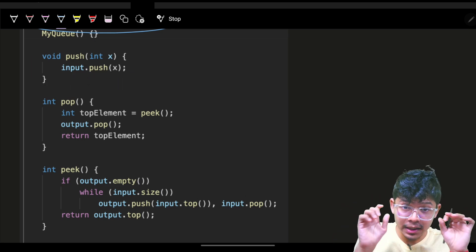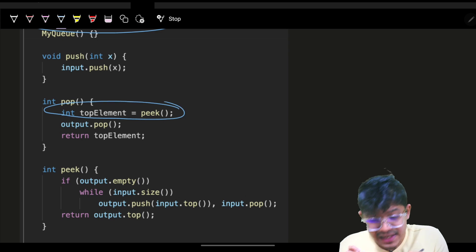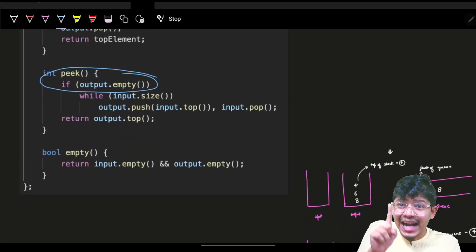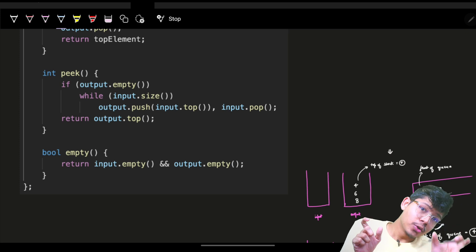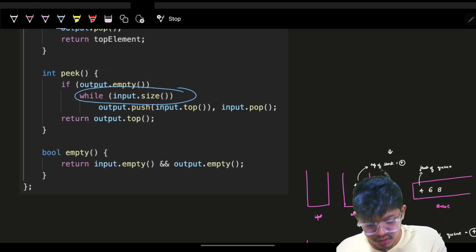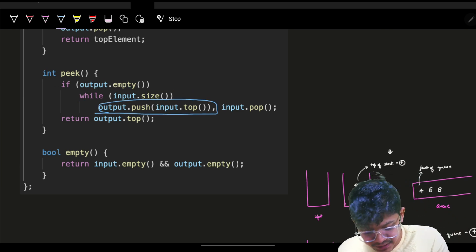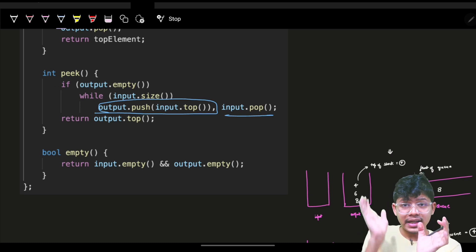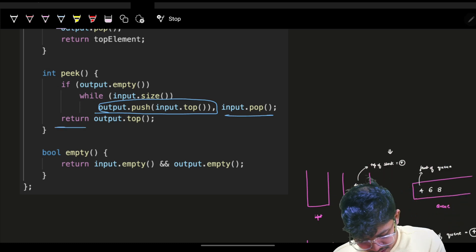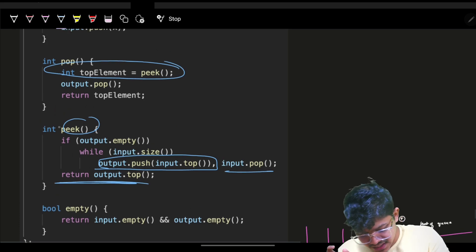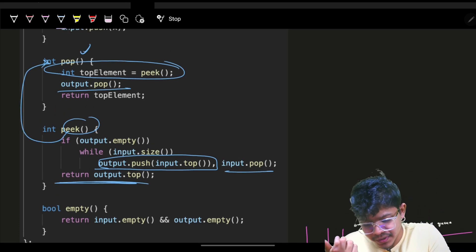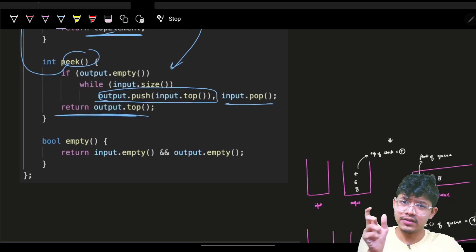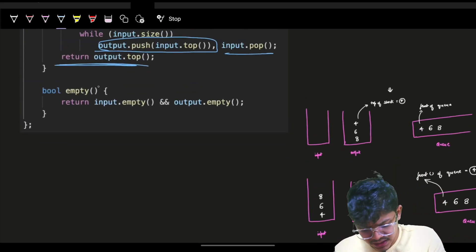For a pop operation: first we peek the top element, then remove it. For peek, if the output stack is empty, we empty the entire input stack into the output stack — getting the top from input, pushing it into output, and removing it from input repeatedly. Then we return the top of the output stack. For pop, we call peek and then remove the top element from the output stack.